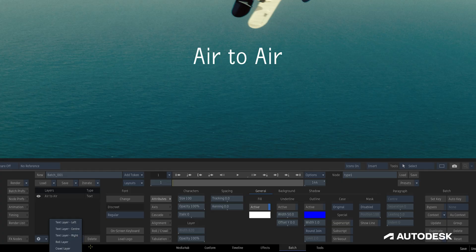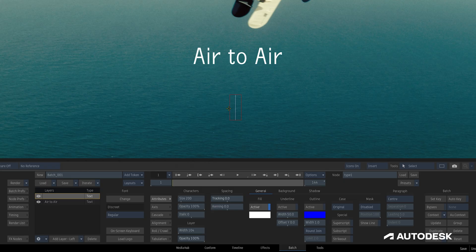The other way to add a layer is by double-clicking in the viewport, where a text layer is added with the center justification underneath our cursor.